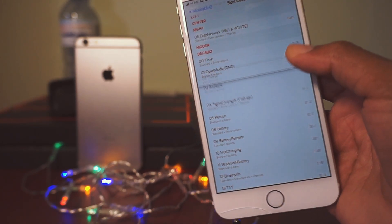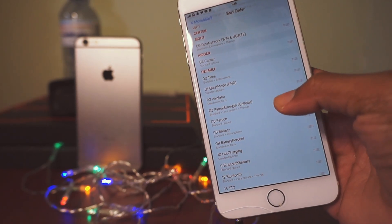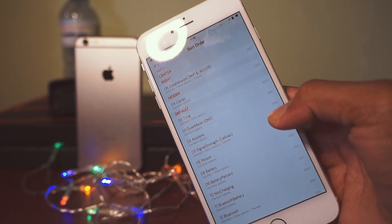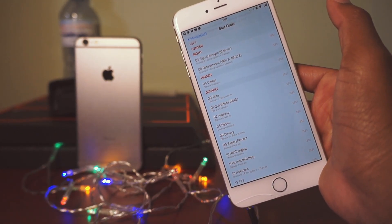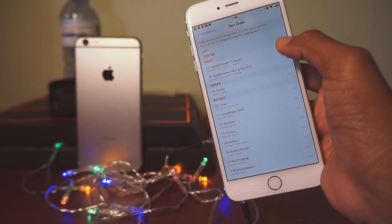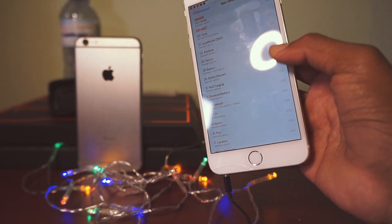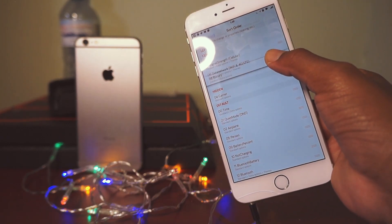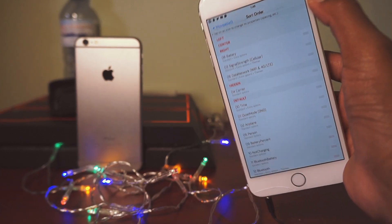Next thing, we need to hide our carrier — just pull that to Hidden, simple as that. Then we need Signal Strength, so here's the signal strength and we'll just drag it up to the right. You may need to rearrange a few things. Then find the Battery and pull it to the right as well, and pull the battery to the top to get the battery icon over on that side.